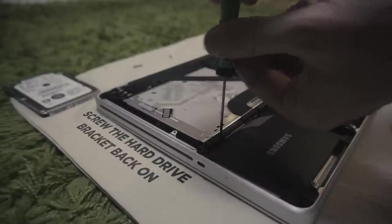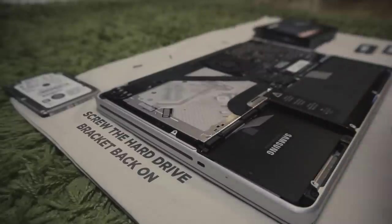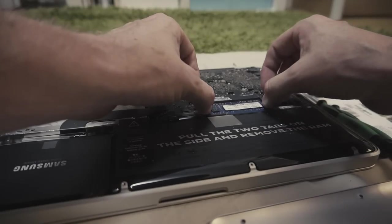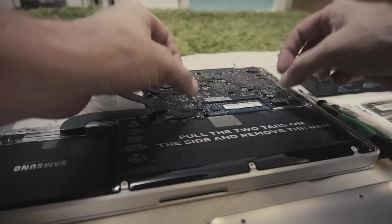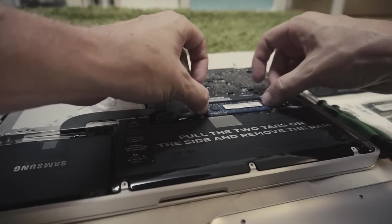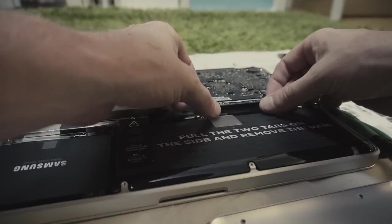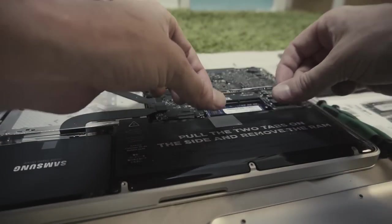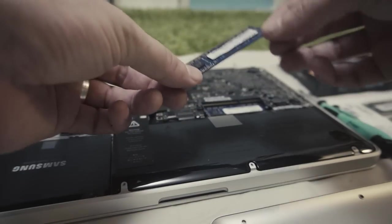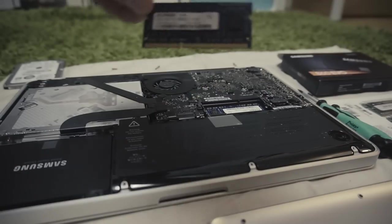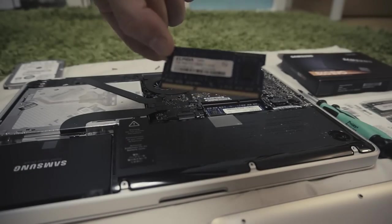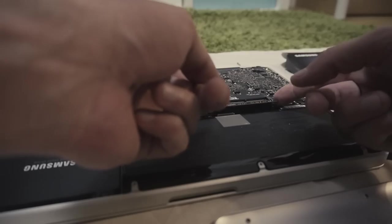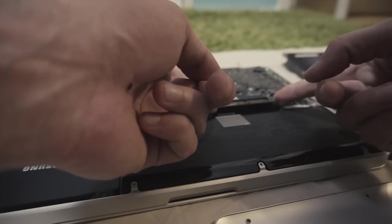Now on to the memory slots. Pull the two tabs on the sides and remove the RAM sticks. The first one is pretty easy to remove and the lower one can be a bit tricky, so be gentle.